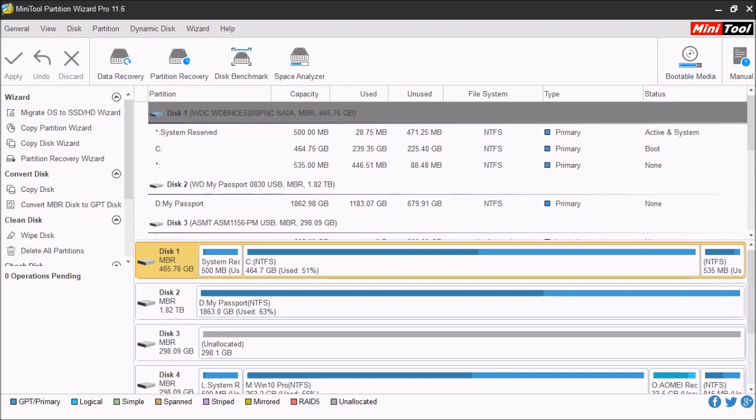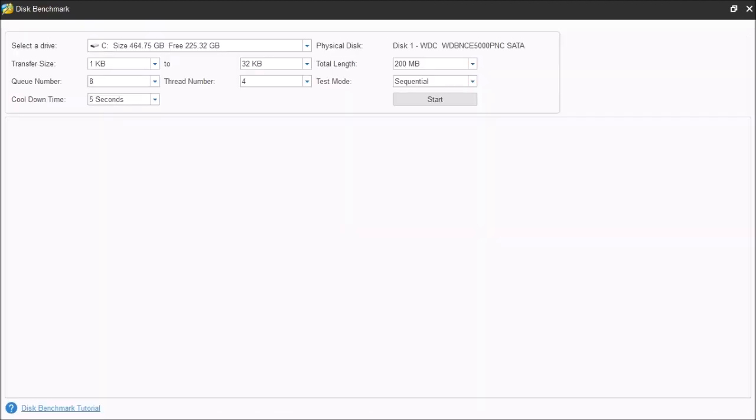Well, I'm going to show you some of the new features that they added. The first one is the Disk Benchmark. This feature is designed to measure storage performance using variable transfer sizes and test lengths for both sequential and random read or write speeds.